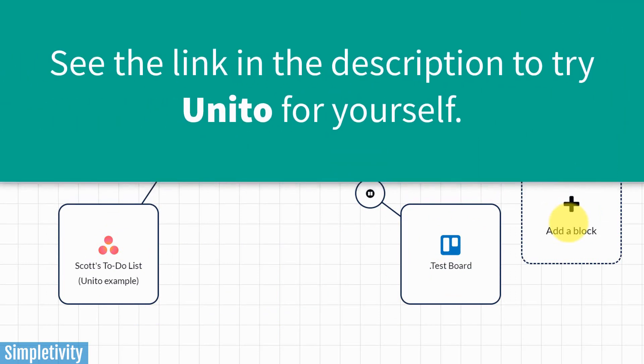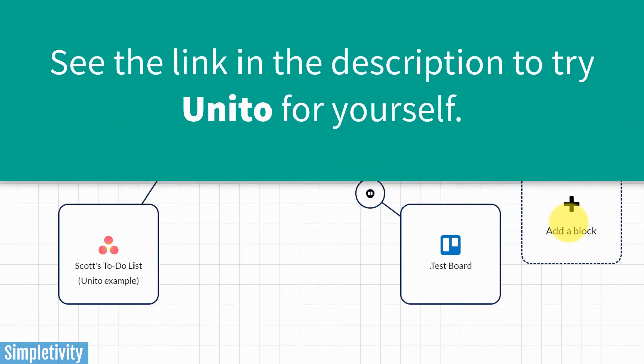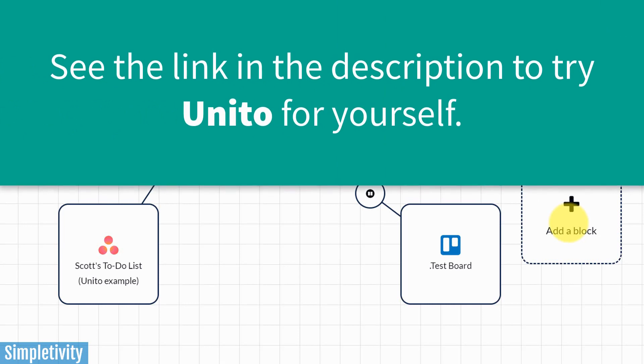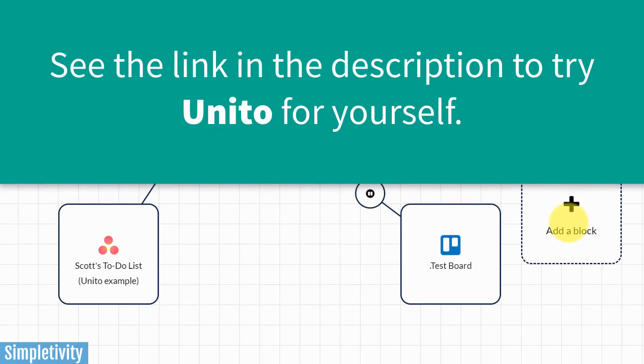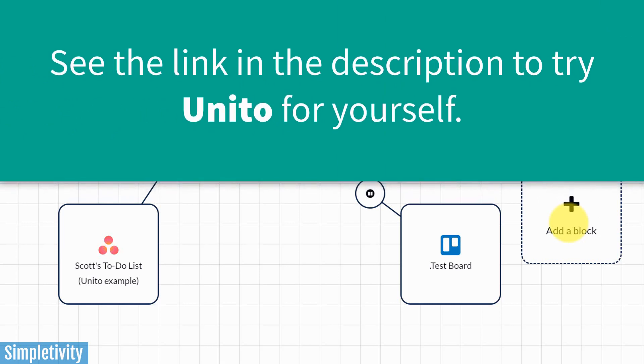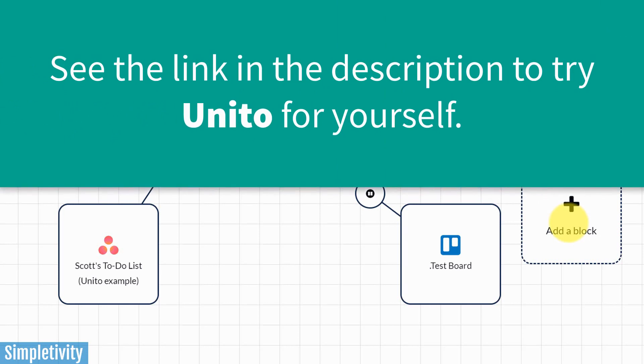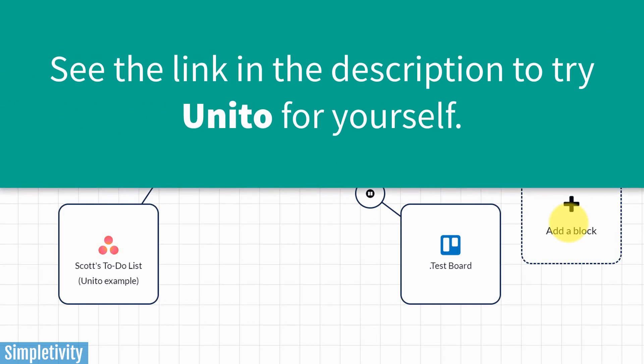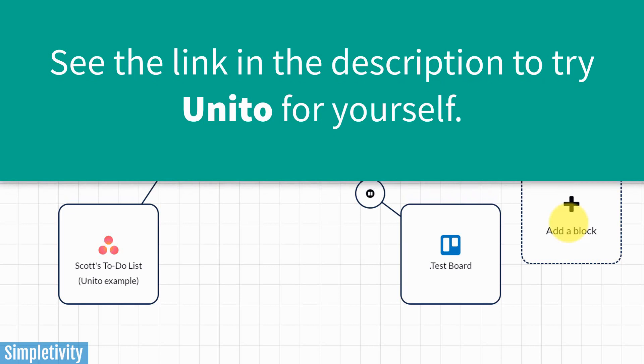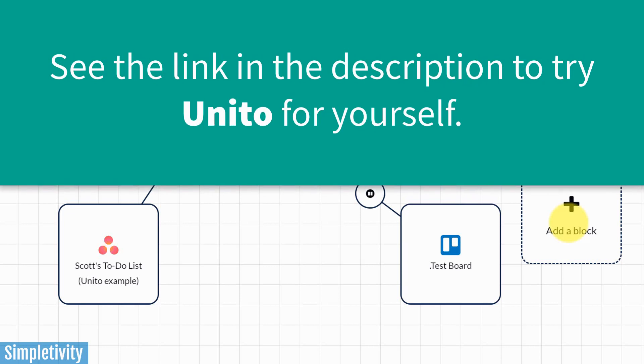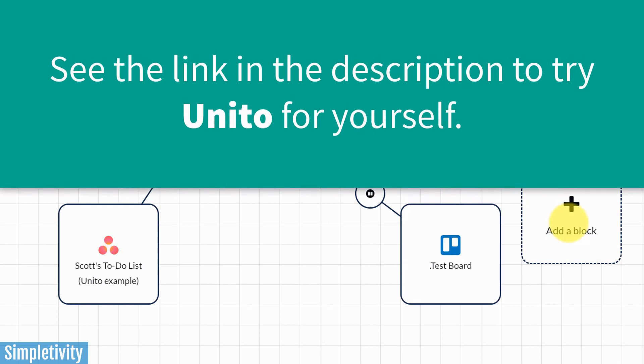Well, I hope you found this video helpful, and if you'd like to try out Unito for yourself, be sure to click the link in the description below. Thank you so much for watching today's video, and remember, being productive does not need to be difficult. In fact, it's very simple.